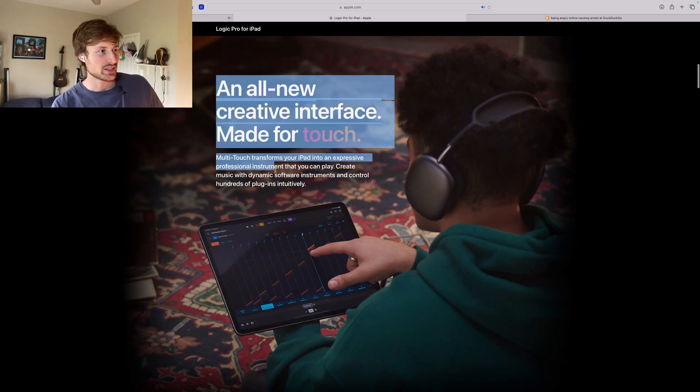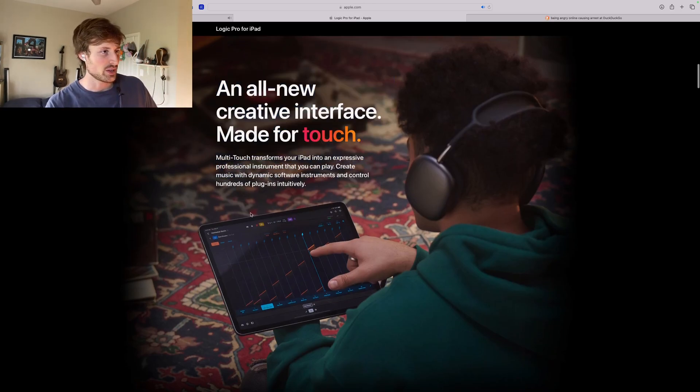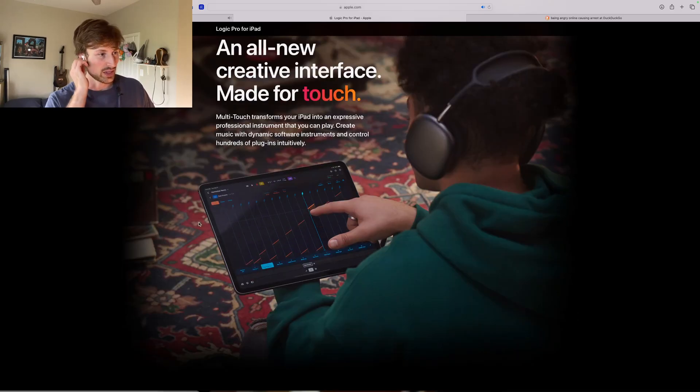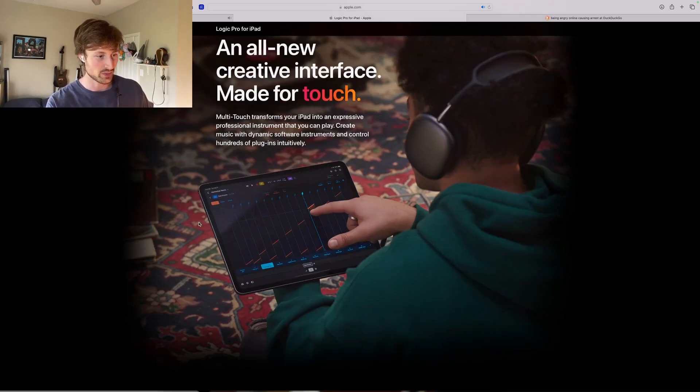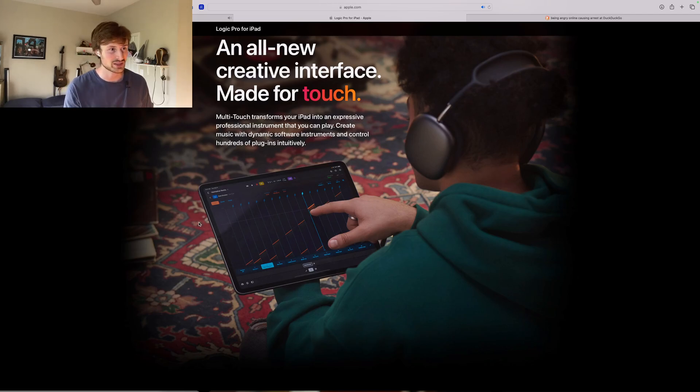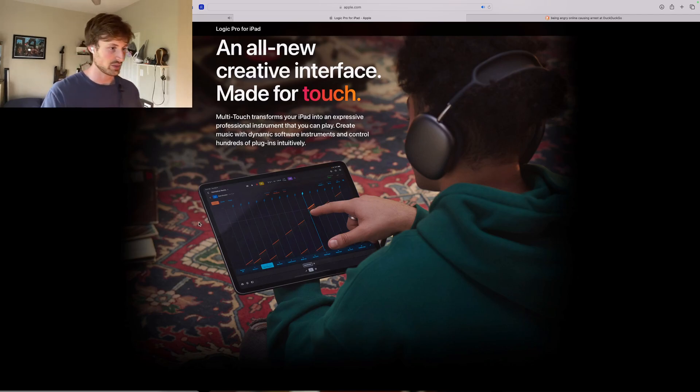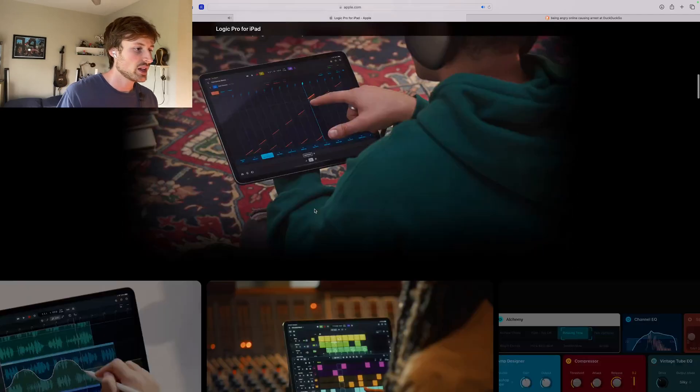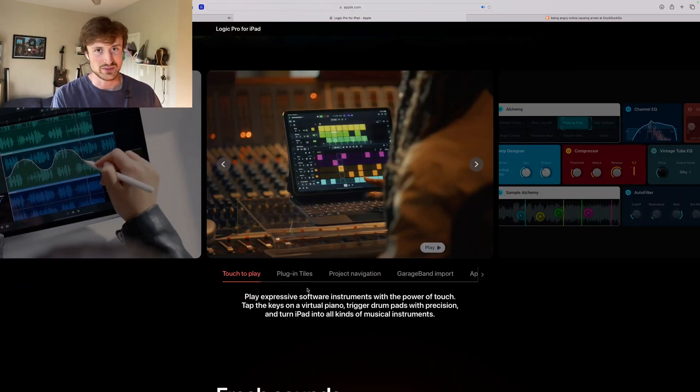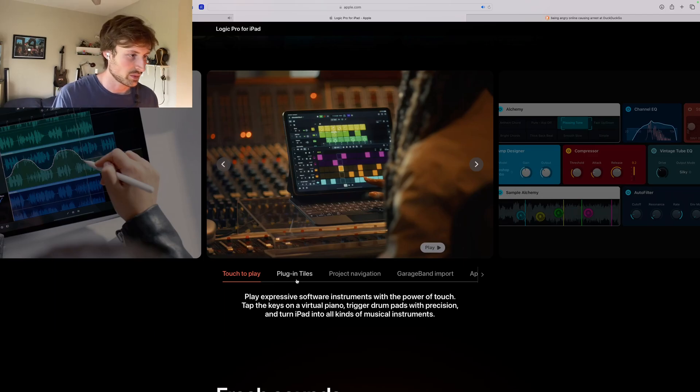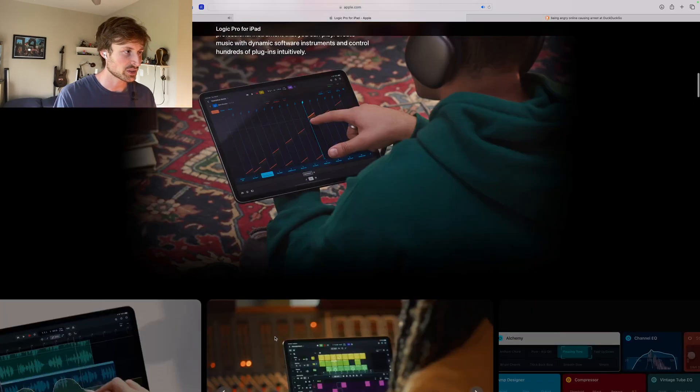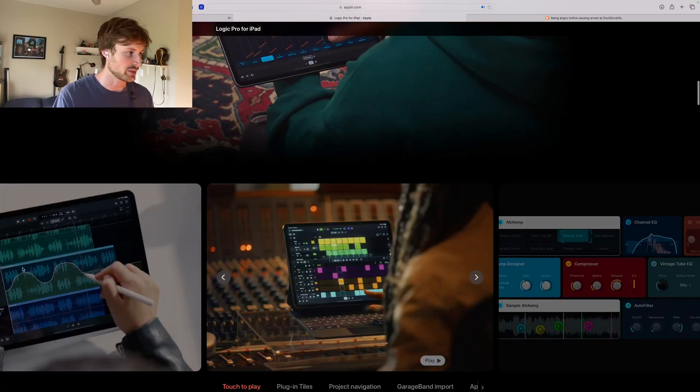But it says it comes with an all-new creative interface made for touch. So I guess they're also going to update some of the actual pieces of the program itself. Maybe that's why it took so long for it to come out. They actually had to go in and update some of the pieces so it made more sense. Because if they just ported the project direct from the Mac, it would not work very well. But it looks like they're trying to integrate.